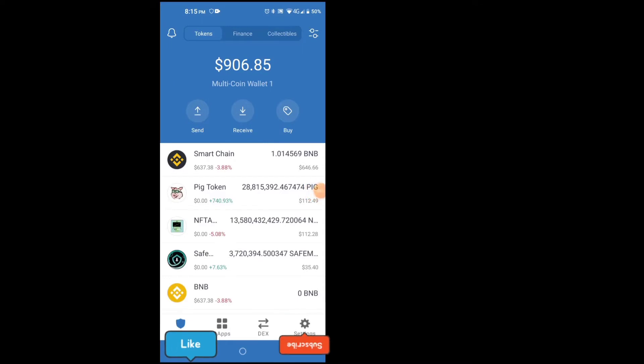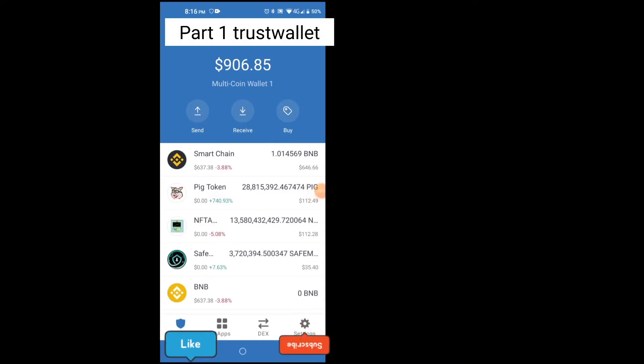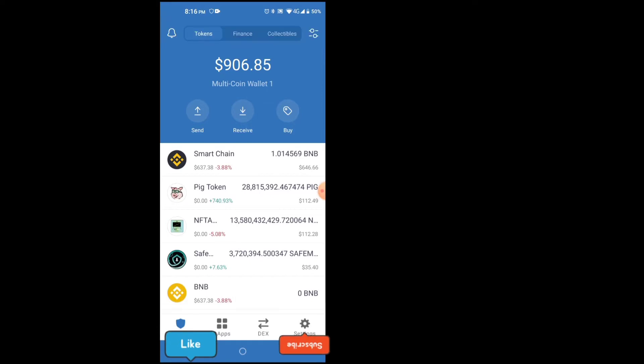I just sold something and I'm going to transfer the money from Trust Wallet back into Binance, then I'm gonna change it to Canadian and deposit it via Interac back to my bank account.